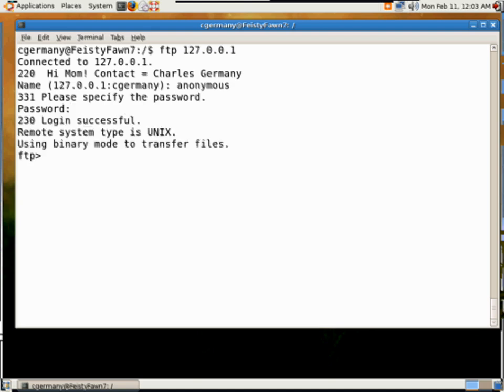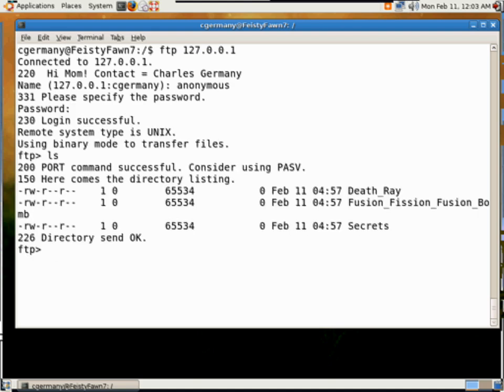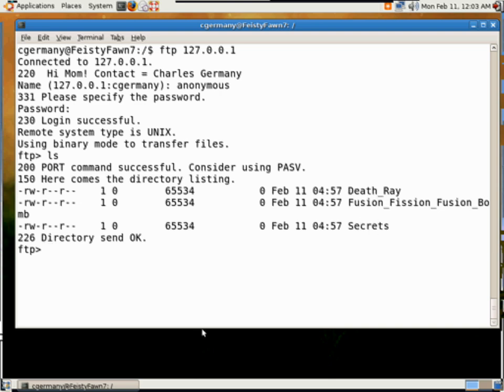So, I'm going to log in as anonymous, which is all that I have enabled, and password. And I'll do an LS, and here's my death ray, and fusion, fission, fusion bomb, and secrets right there. And I'll go ahead and exit.